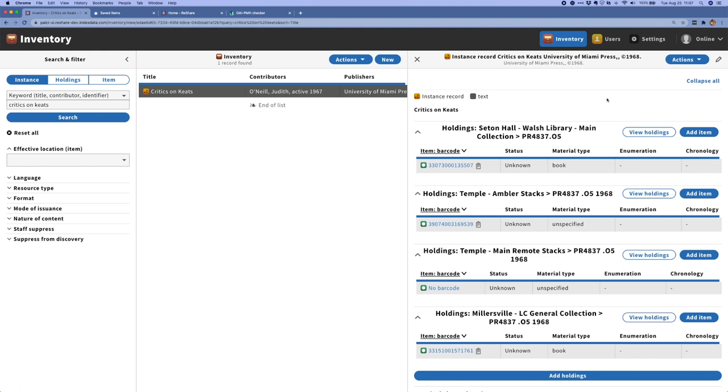We've also been working on getting the New School's holdings in here and we have a sample of records from both Seton Hall and the New School loaded, and we'll be loading the complete collections for both of those libraries very shortly. Having more data in the system lets us see our match algorithm working with more frequency, so we can see a lot more records that have been matched and have a lot of holdings on them. We can also see the different locations and get a sense for where this item is actually held.